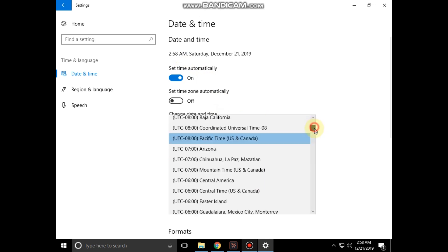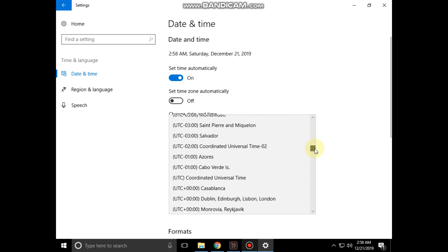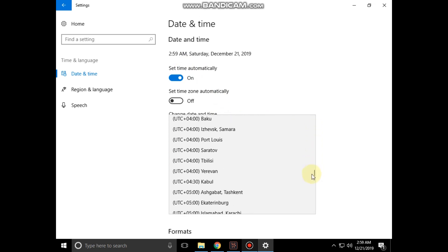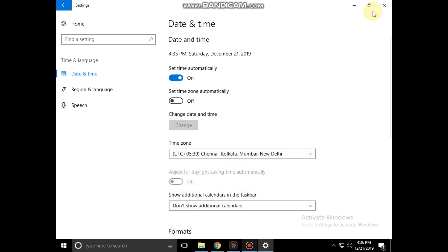You can also change the time zone. Close this window.